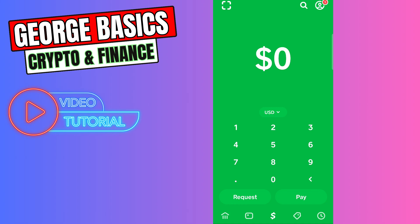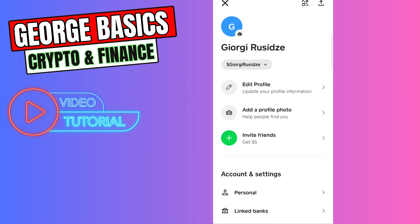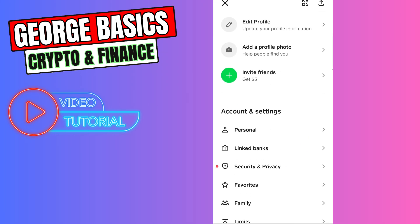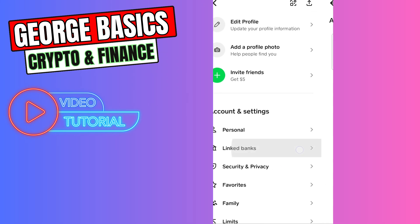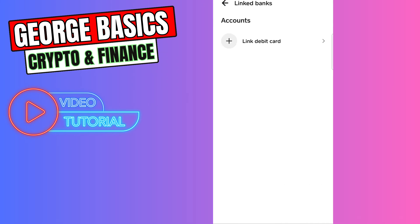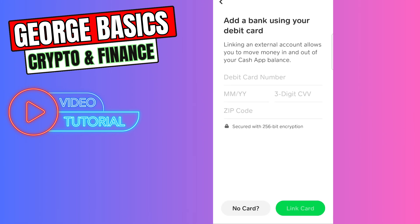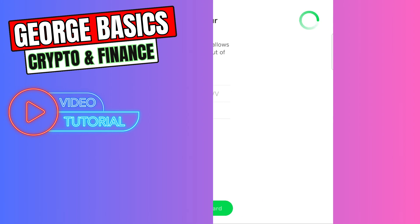Then you need to click your profile icon on the top right, scroll a little bit down, and choose Linked Banks. Then click the plus icon, then Link Debit Card, and select No Card on the bottom.